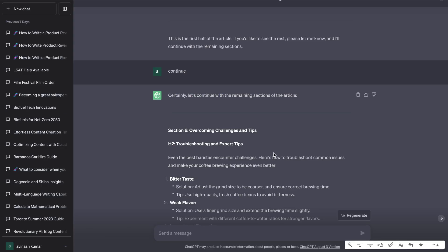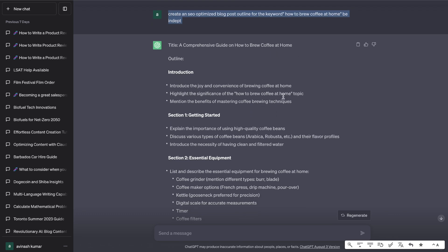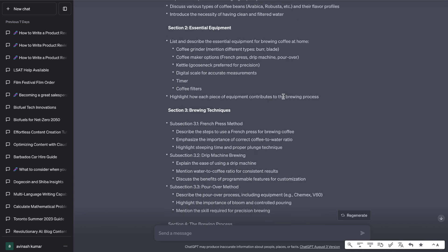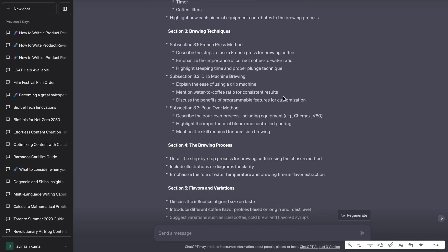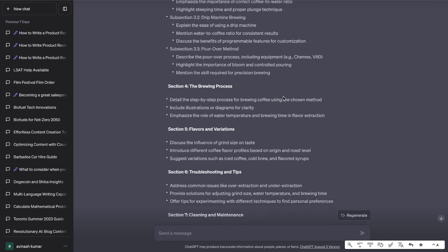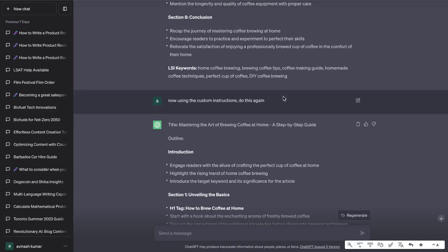So once I've went ahead and saved that, next is to actually write the content. First I told it to create an SEO optimized blog post for the keyword how to brew coffee at home and be in depth. This was the outline we got back. I would say it's a pretty decent output but I don't think it really followed the instructions.